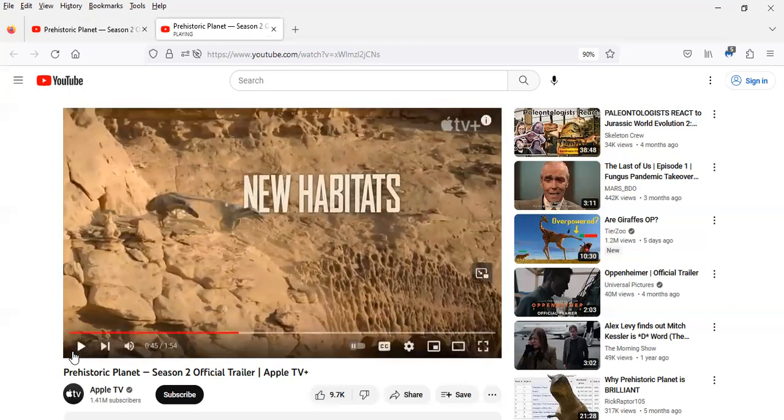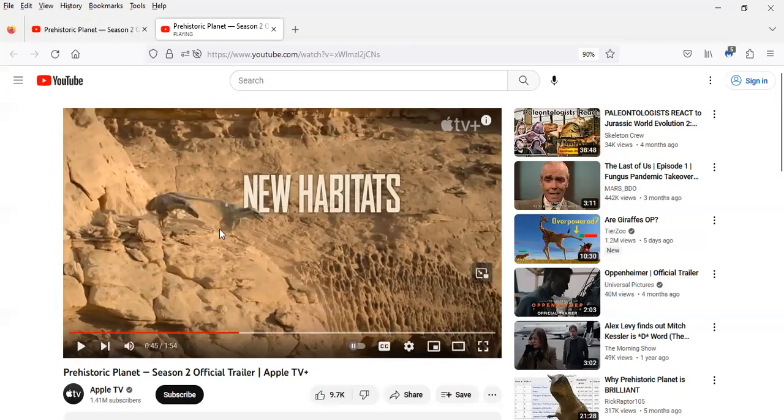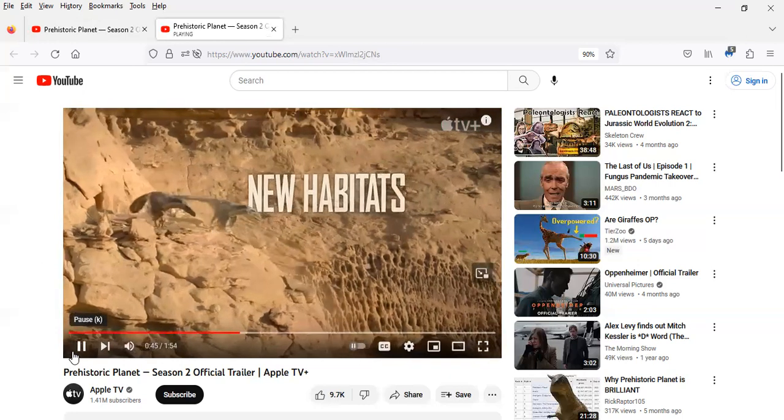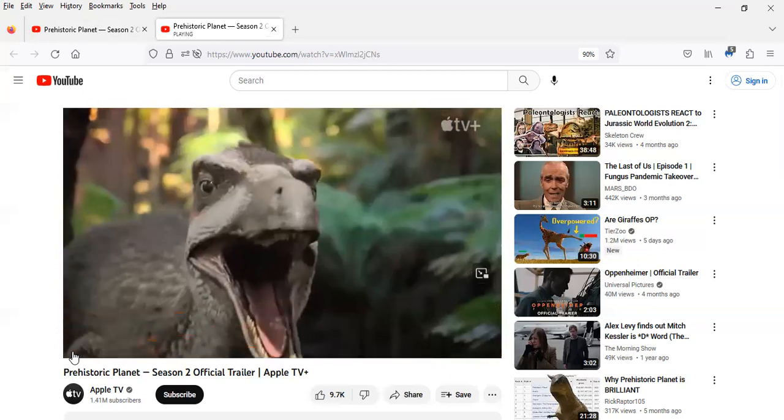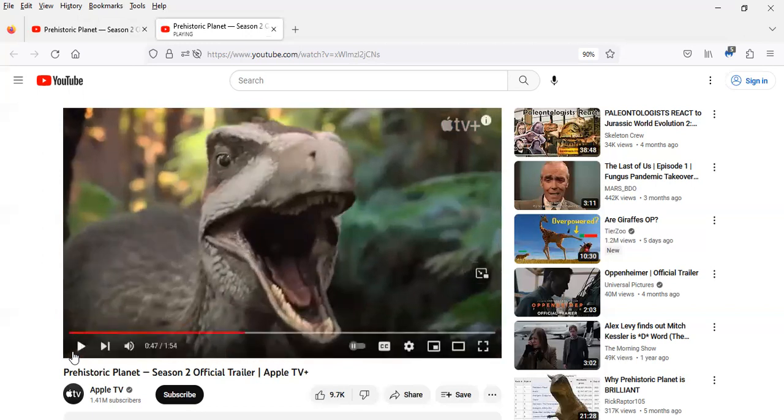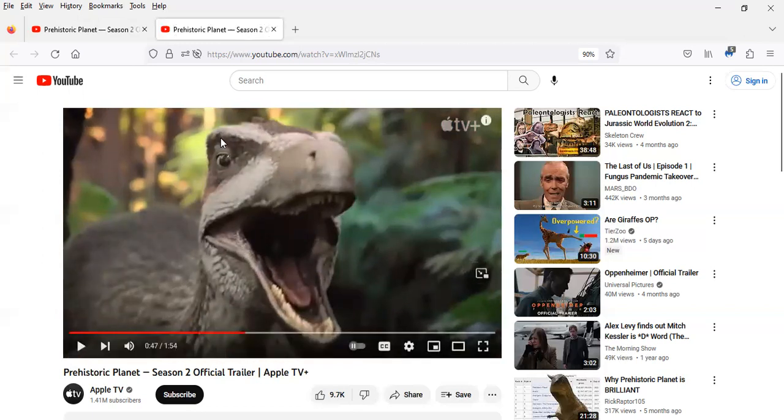Looks like the Velociraptors are making their return to Season 2. And this looks like a new species or genus of dromaeosaur. I can't tell which genus.